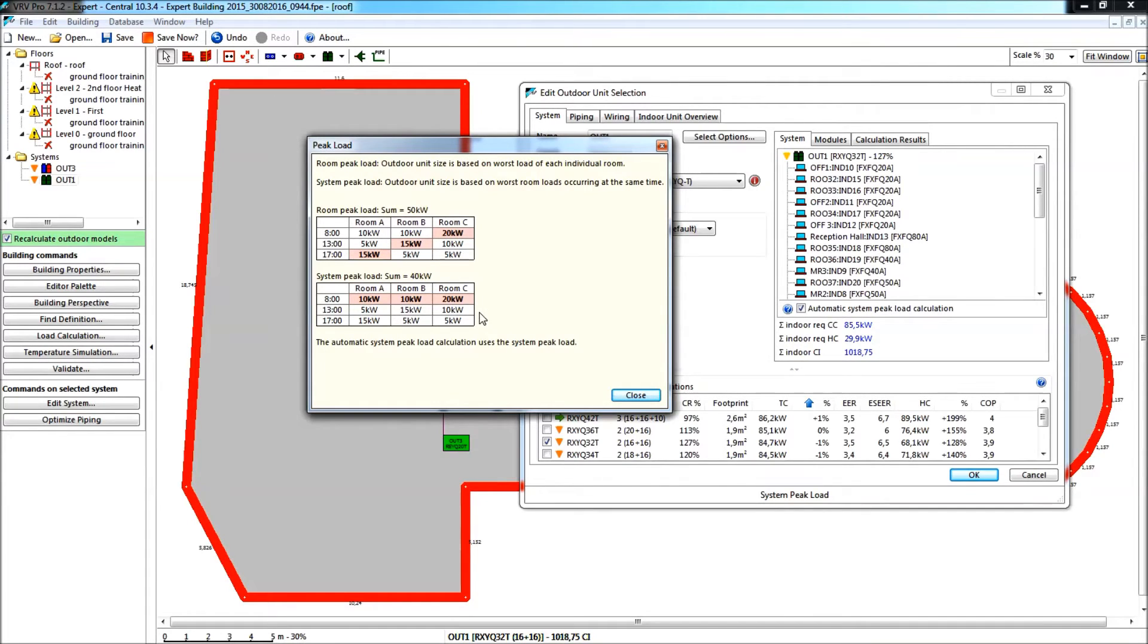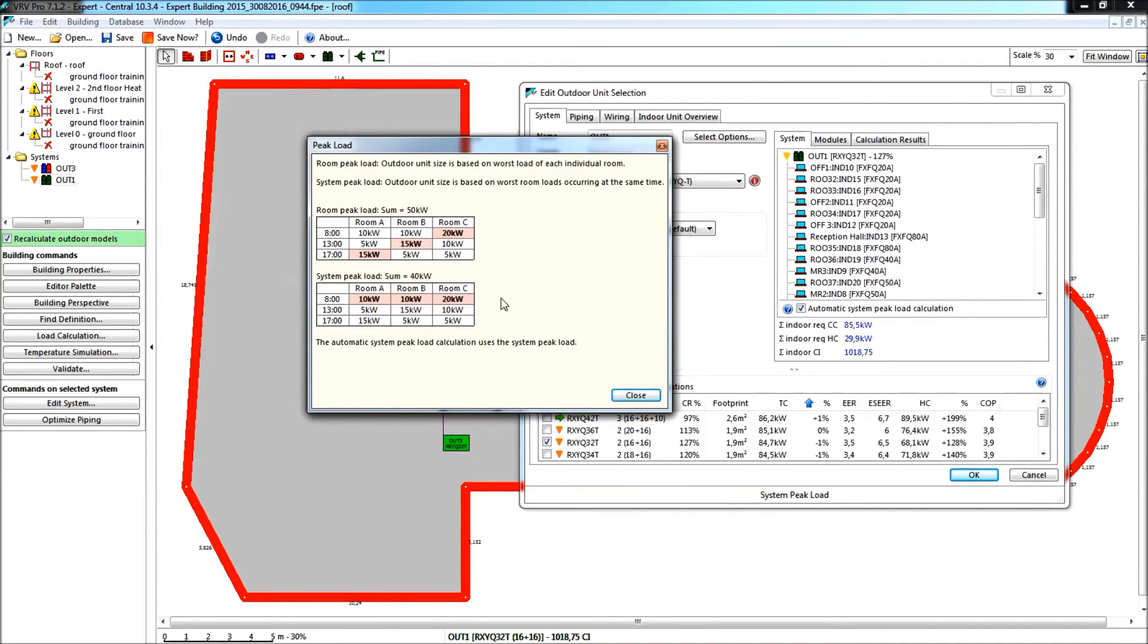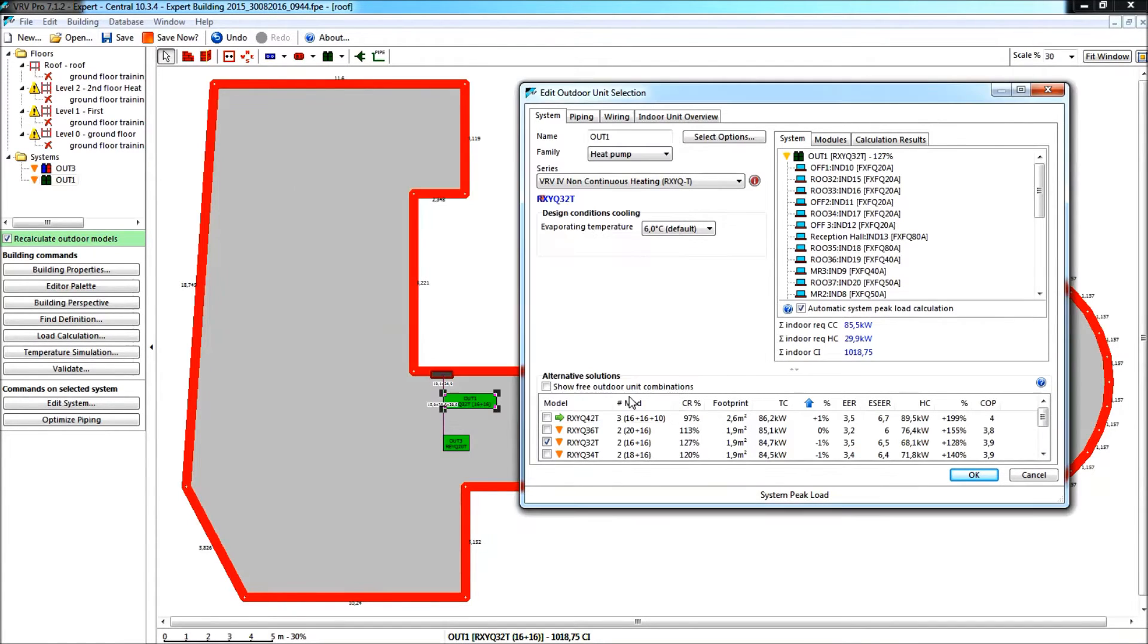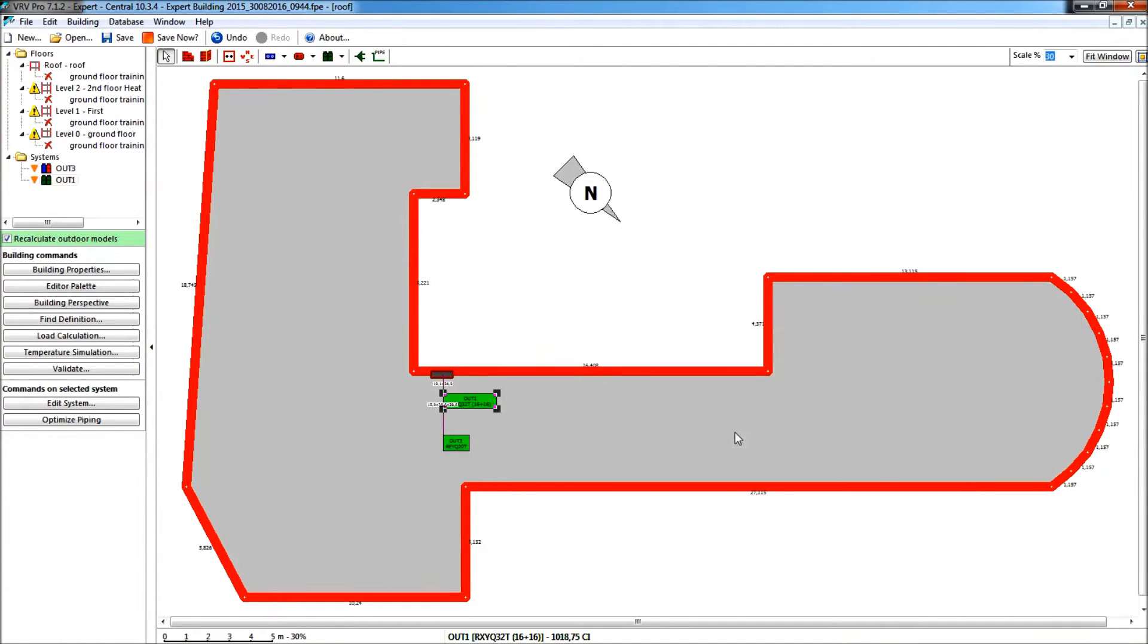You see, all others would have less, so I have to take the worst case. So this is the automatic peak load calculation, and we had to revisit it again, because if I accept this here now, for instance, and if I want to edit this heat recovery unit by double-clicking it, or selecting it and do edit system,